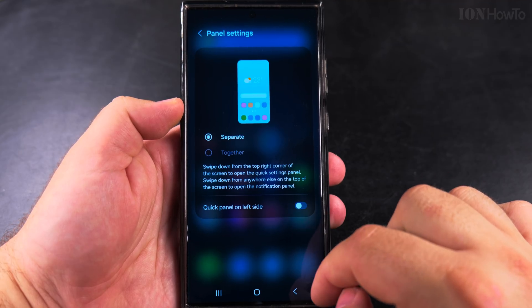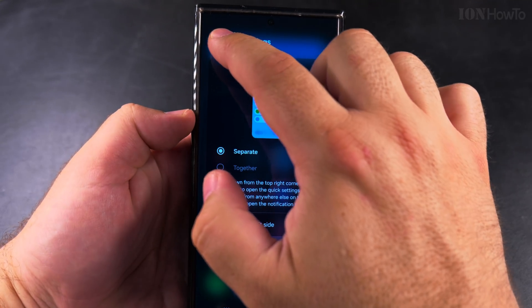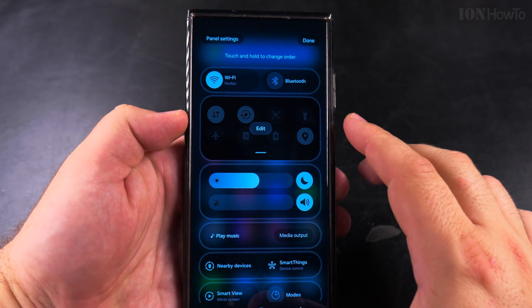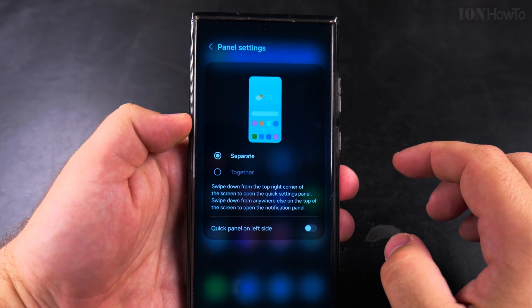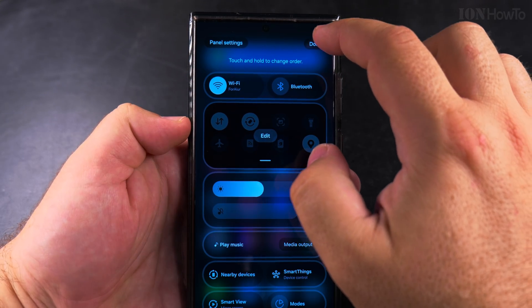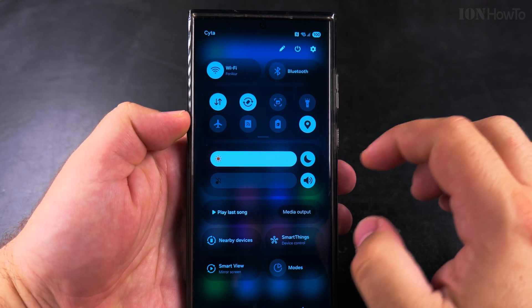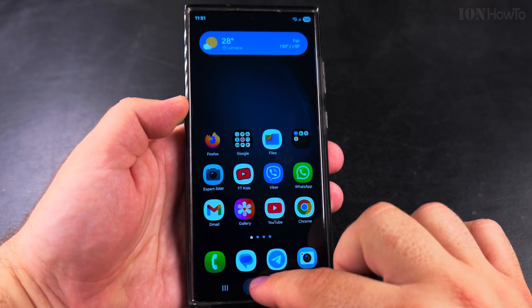Like this you have more space for notifications and also more space for the quick panel settings. Press done, go back and press done, and now I'll show you how it looks.